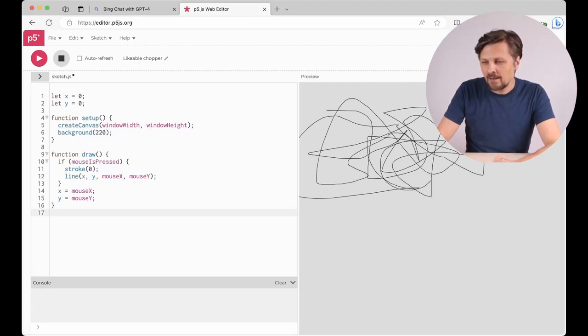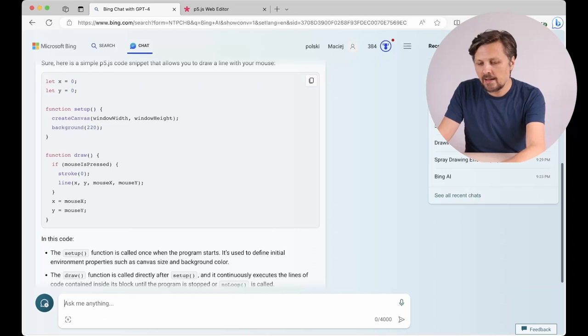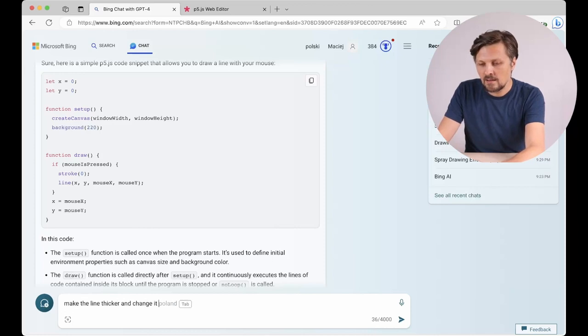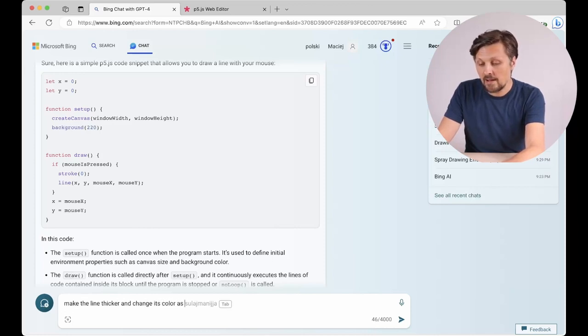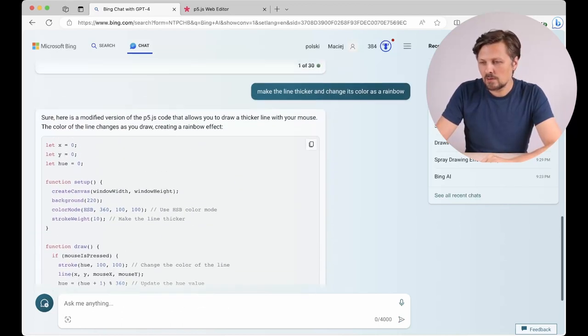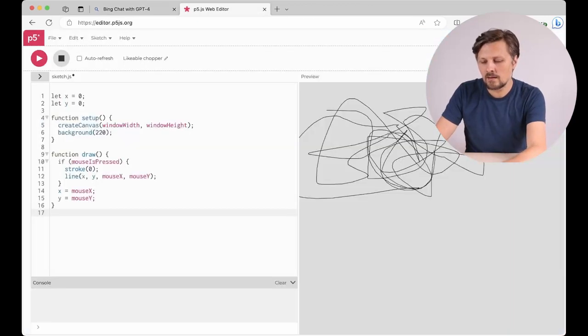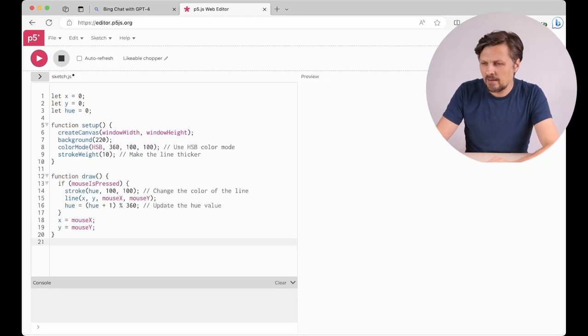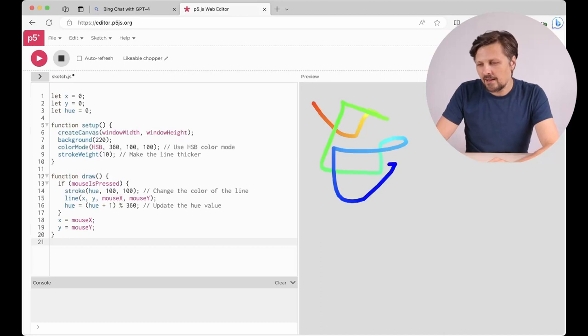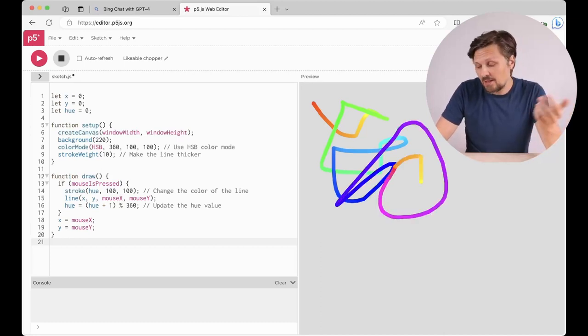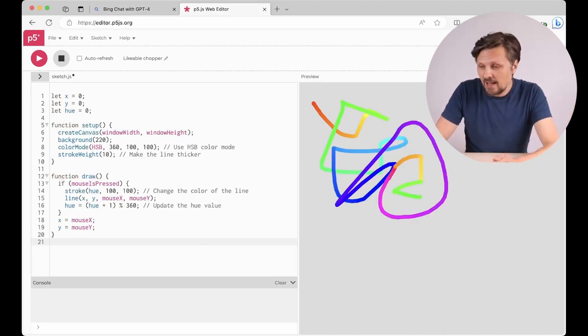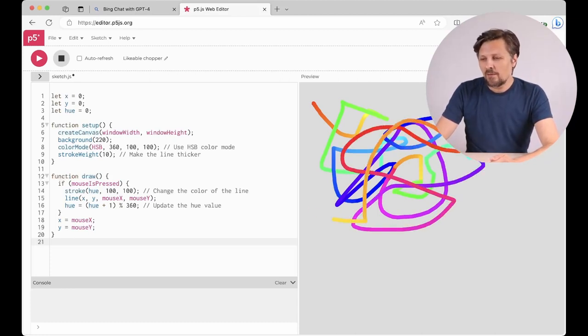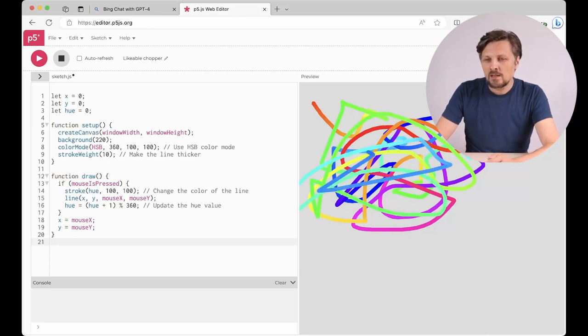Let's add something more. Make the line thicker and change its color as a rainbow. Okay, I have the code, let's try it. And yes it works. The line is thicker. I didn't specify how thick it should be so it decided itself, and it changes smoothly the color in all shades of red, green, and blue. Great.